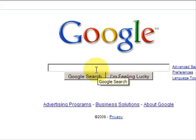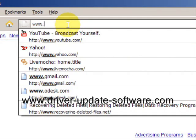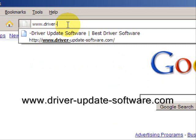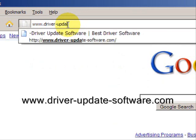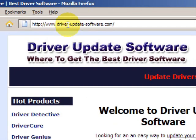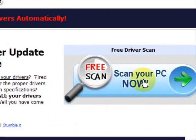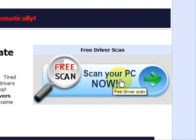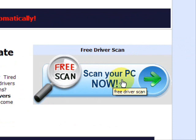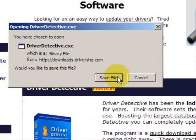So what we'll do here is go to the website www.driver-update-software.com. This is going to take us to a website where we will have a free scan with driver update software, and you're just going to save the file.